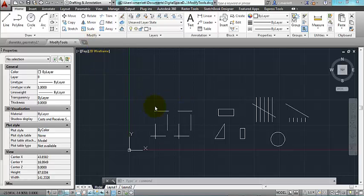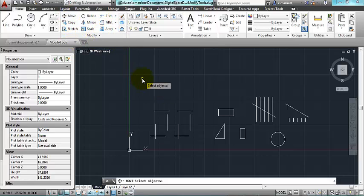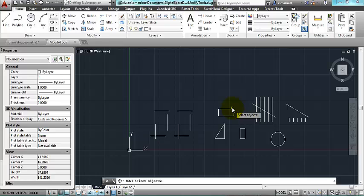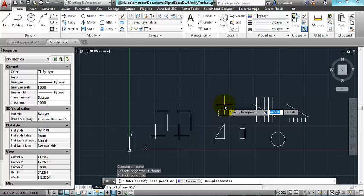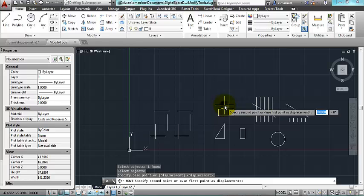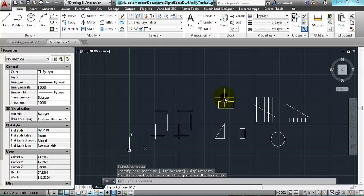Some of them you maybe have already used, but I'll go through those quickly anyways. Move. With that one, the sequence of steps is to select what you want to move, to provide a base point. It can be anywhere, and a destination point.